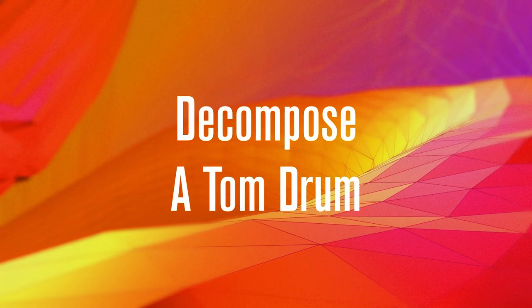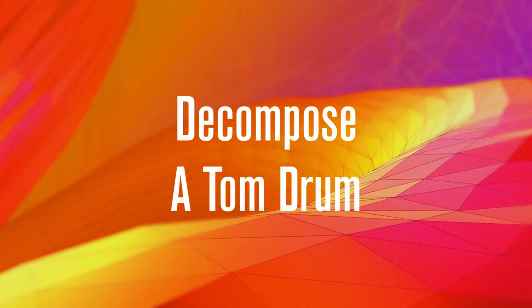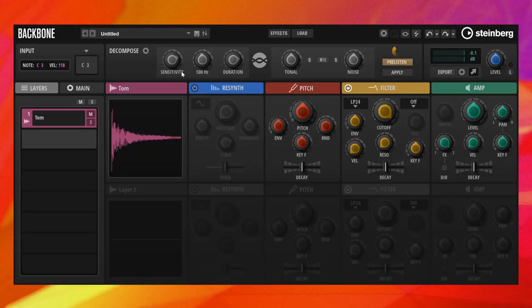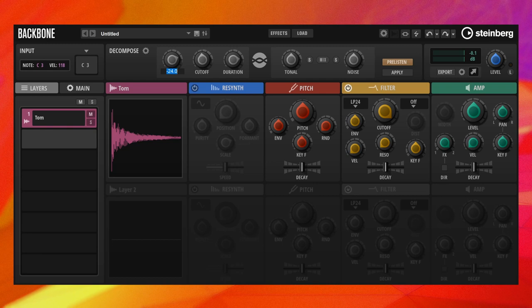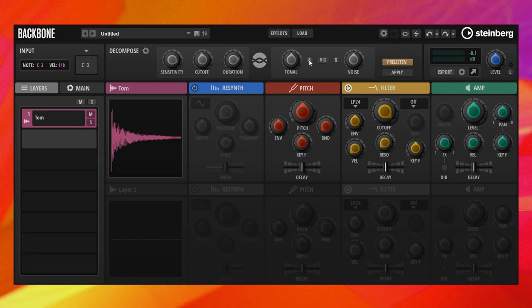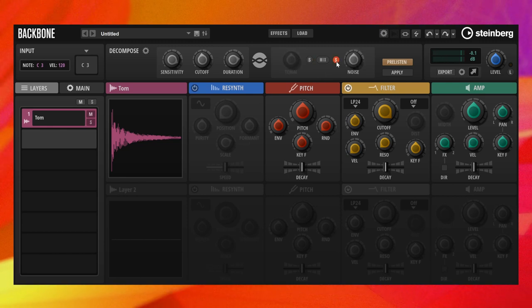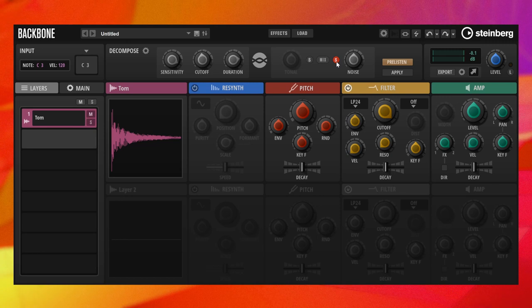Let's decompose a tom-drum sample. We place the cutoff at 500 Hz and set the sensitivity to around minus 6 dB. With these settings, the tonal part sounds warm and full, and the noise part sounds bright and spiky. This is exactly how we want it. Let's press apply.